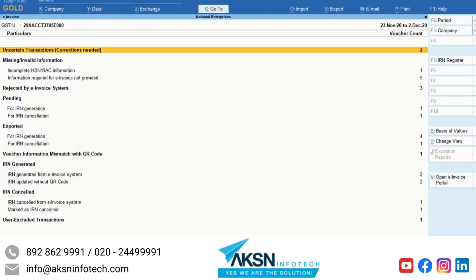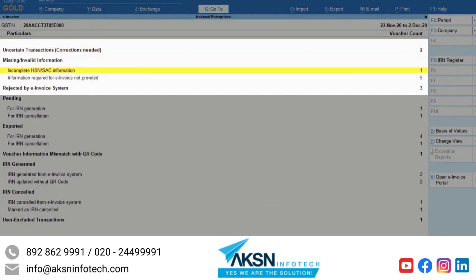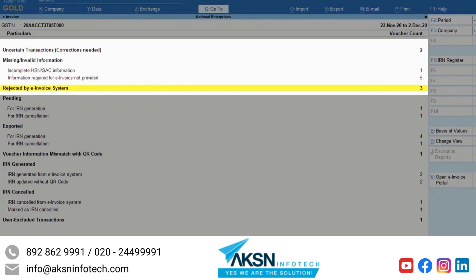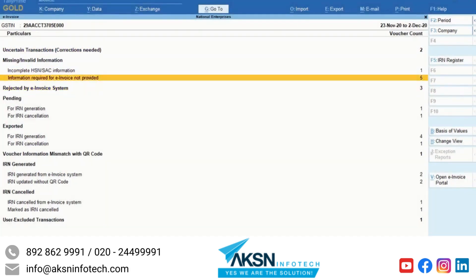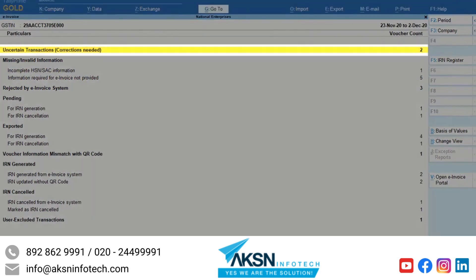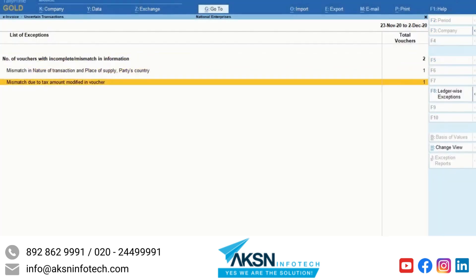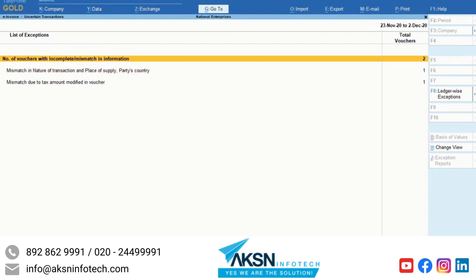In case some invoices have missing information, need correction, or are rejected by the e-invoice system, this report will show those invoices and you can make corrections. Uncertain transactions include transactions that do not contain information like tax, place of supply, registration details, and others needed for IRN generation.